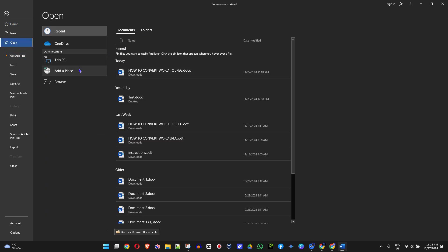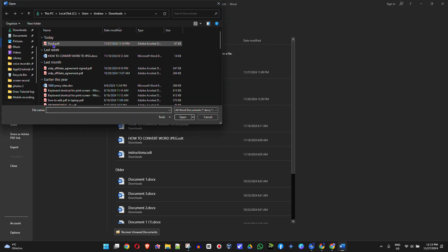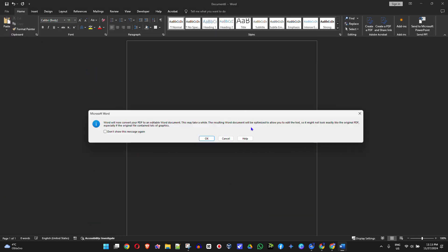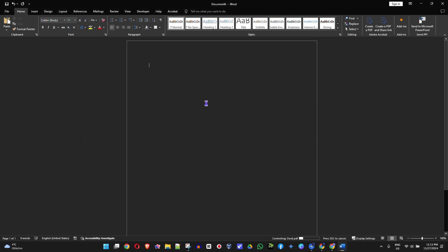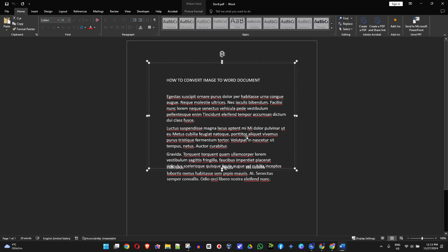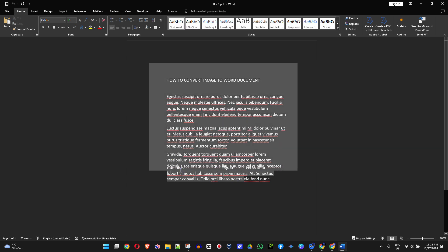From here click Browse and select the PDF document that you just created. Click Open and you will get a pop-up asking you to convert the file from PDF into a Word file. Simply click OK, and Microsoft Word will convert that PDF document into a Word document. Now if you look at this, you can see that I'm able to copy the text.